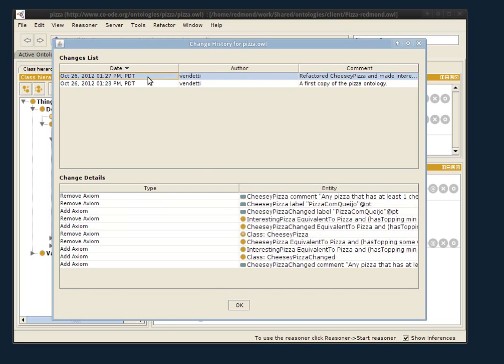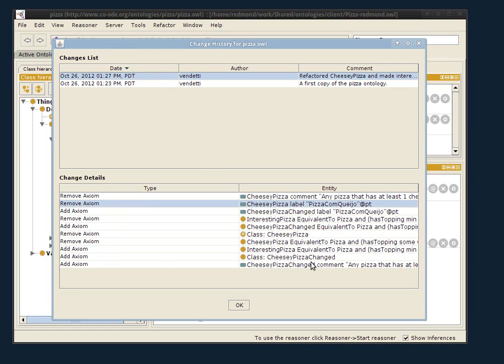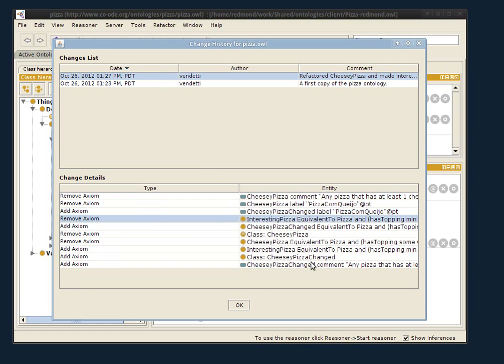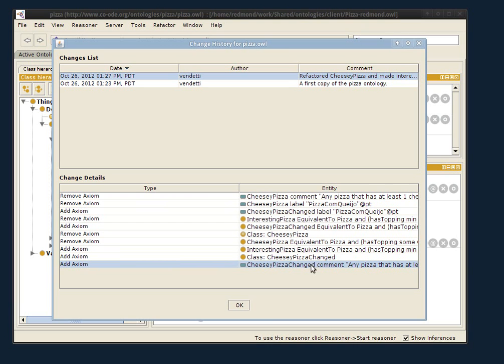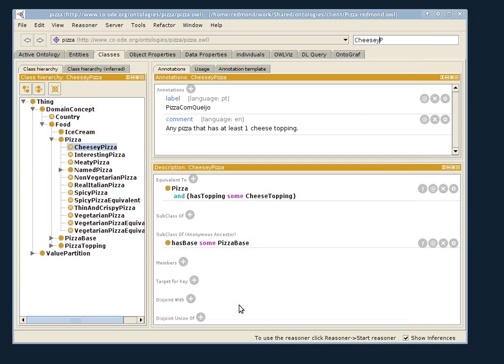And then up here are Jennifer's changes. You can see, removing the CheesyPizza axioms, adding the CheesyPizzaChanged axioms, these are her changes. And so we see that Jennifer has done some stuff.